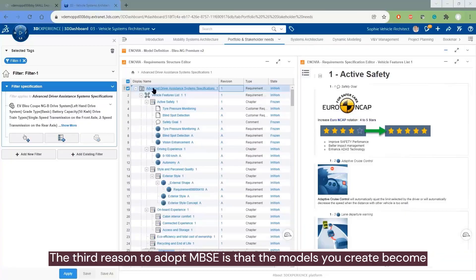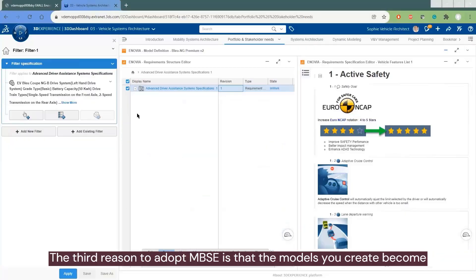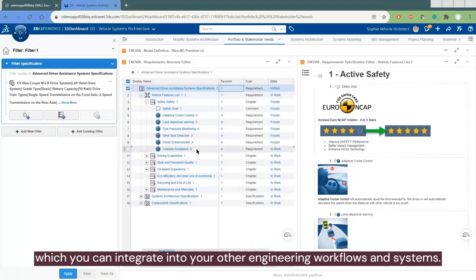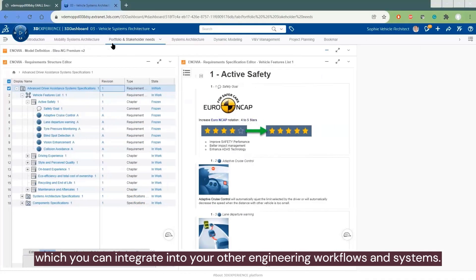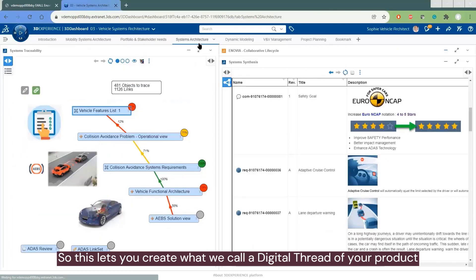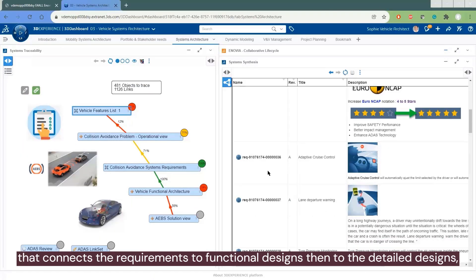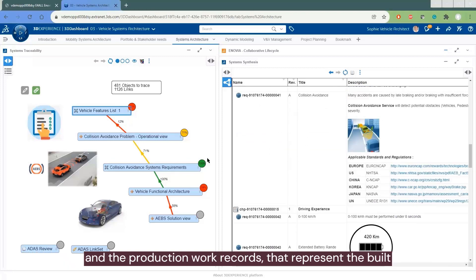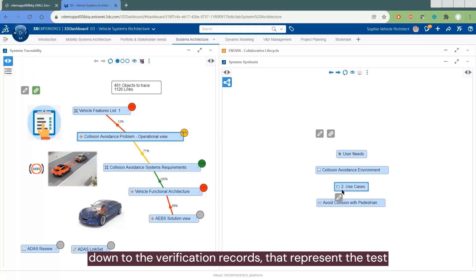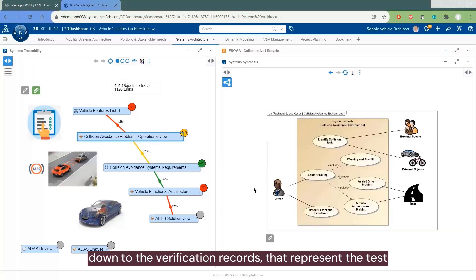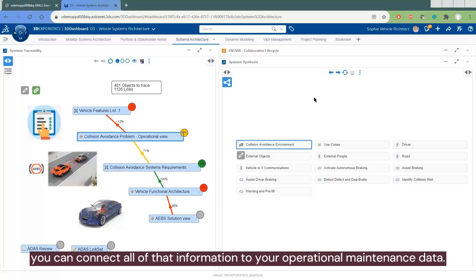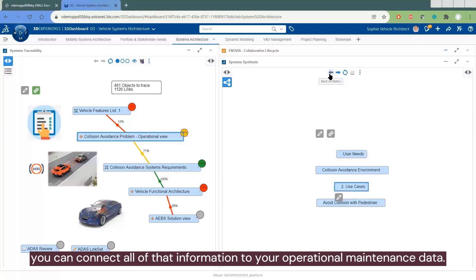The third reason to adopt MBSE is that the models you create become what we call the system digital twin of your product, which you can then integrate into your other engineering workflows and systems. This lets you create what we call a digital thread of your product that connects the requirements to the functional designs, then to the detail designs and the production work records that represent the build, down to the verification records that represent test, then the delivery certificates, and finally you can connect all of that information to your operational and maintenance data.